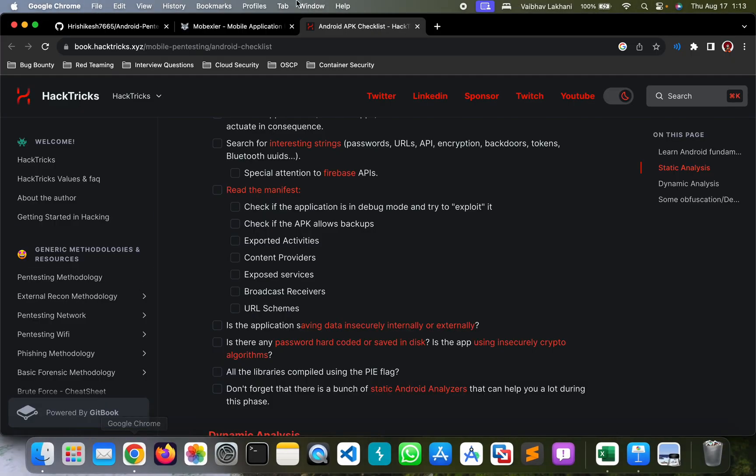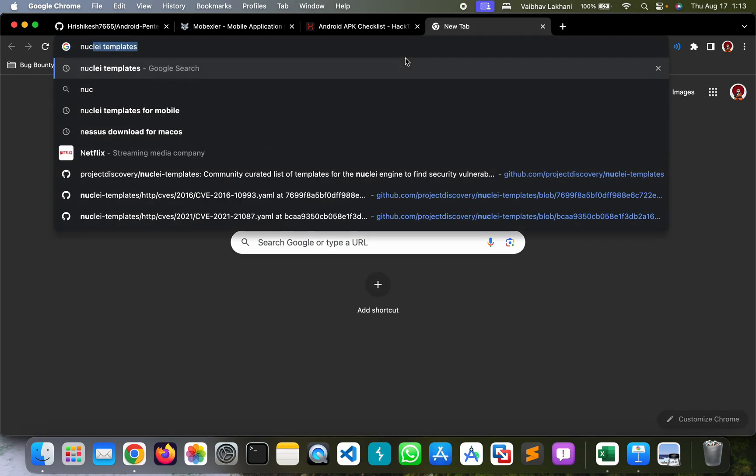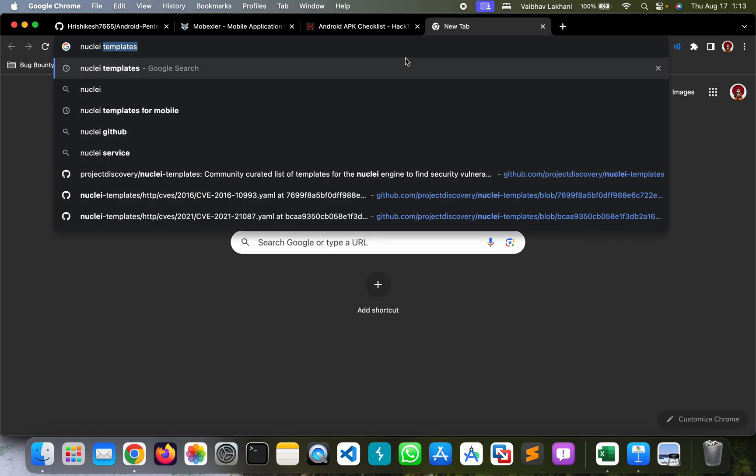In order to use Nuclei, you can simply go to Google Chrome and search for Nuclei templates for mobile.